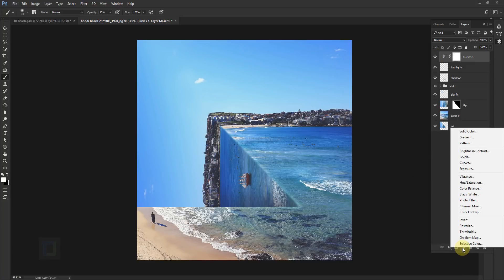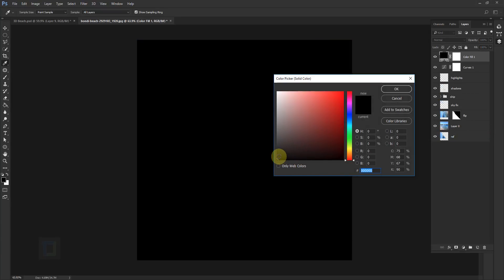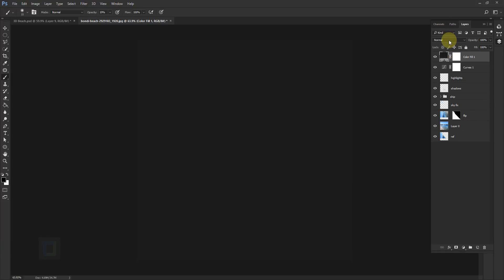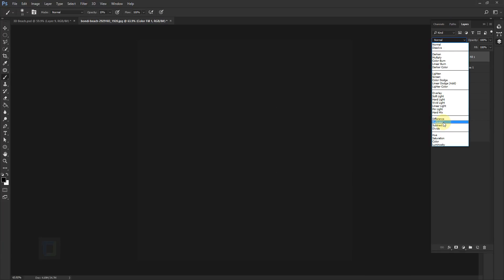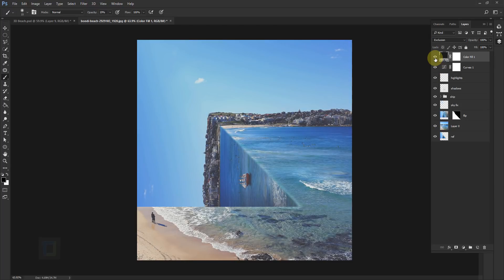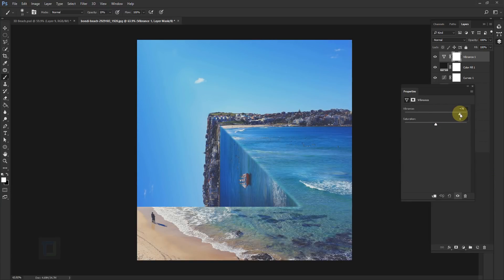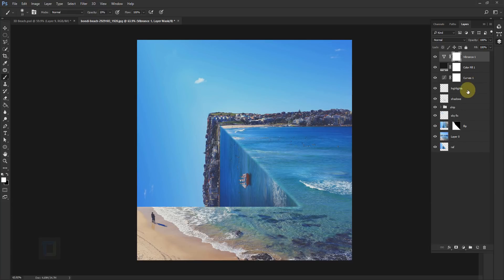To fade out the image even a little bit more, create a new adjustment layer and select Solid Color. Choose almost black — not pure black, something like 16,16,16. Hit OK, then change the blending mode of this layer to Exclusion. As you can see, the sunlight doesn't look so harsh now and the image looks a bit softer.